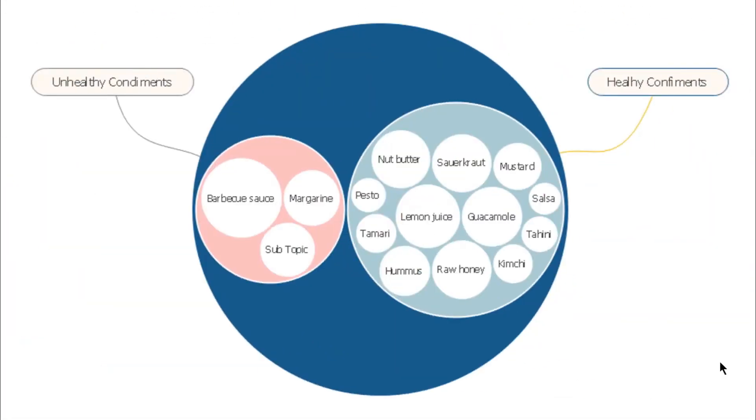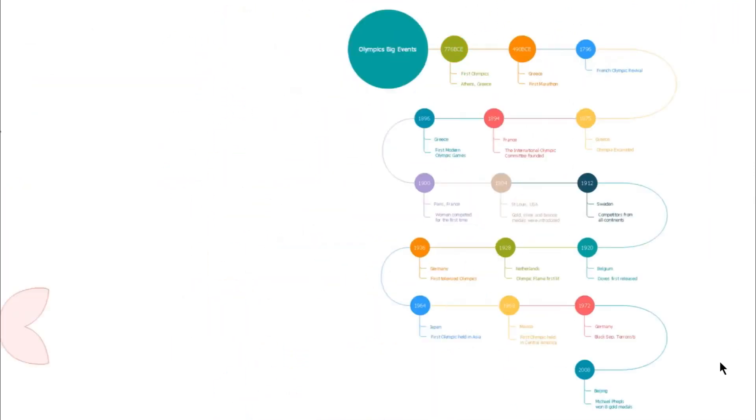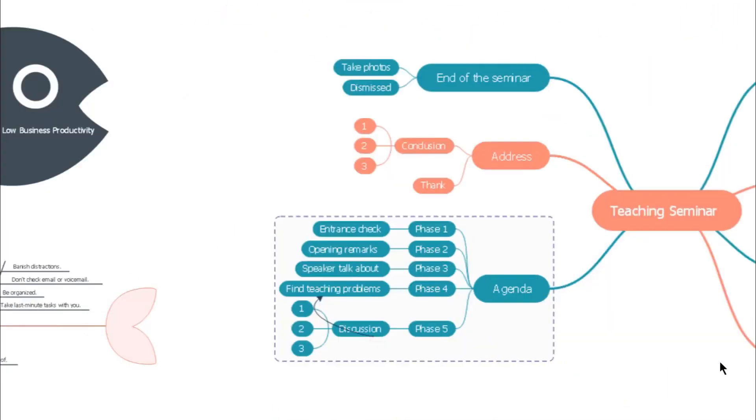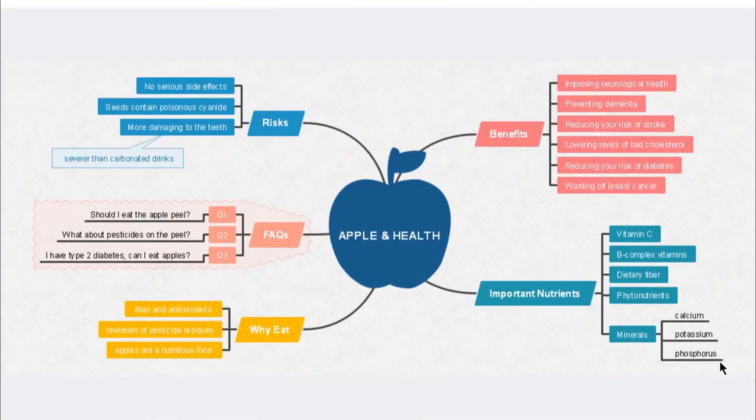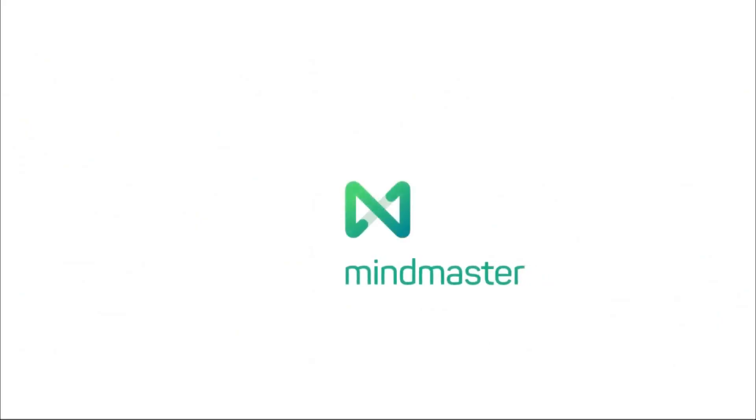Here's a preview of some of the built-in templates which are professionally designed for all your business as well as education needs. You can download Mind Master for free with the link provided in the description.